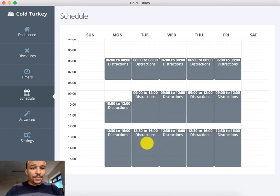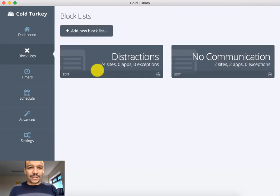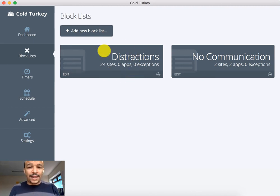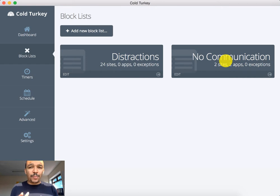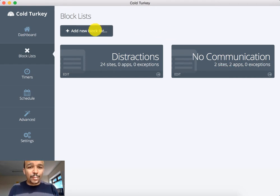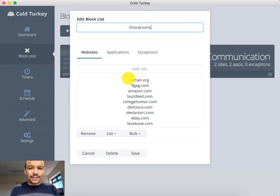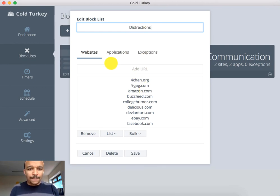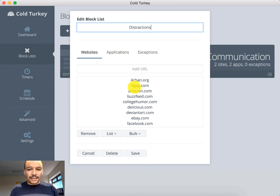How does it do this? It basically allows you to set up block lists. These are block lists, this is what they call it. So you can go either, this is sort of the standard which is distractions or I've just been playing around with it, you can add new block lists. So let me just show you these distractions. So you can see here, if I click on this, this was sort of a standard thing that came. They named it distractions and you can see I can go websites, applications or exceptions. So first of all, websites.